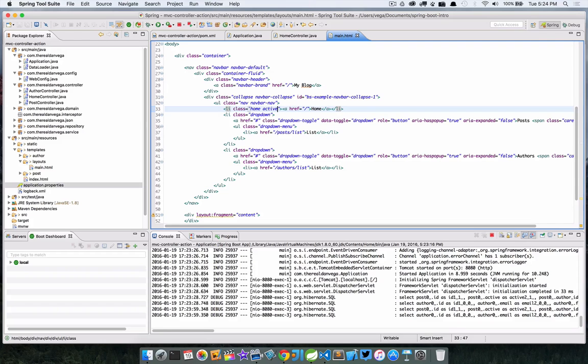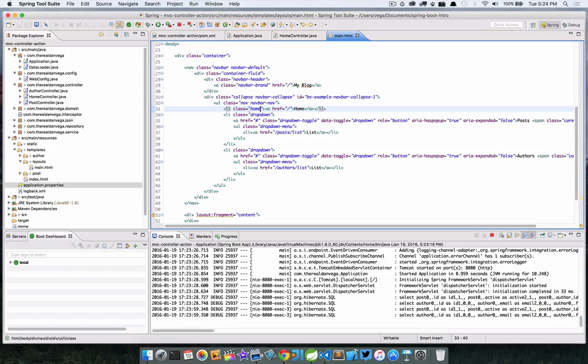So we're on the home page here and we're just displaying some static text and the latest posts, but we're on the home page and this home button isn't selected. If we go back to the main and we say active, save this. In our Spring Boot app here, just so you know, in our application.properties we have told Thymeleaf not to cache its templates so we can easily make that change and then refresh the page.